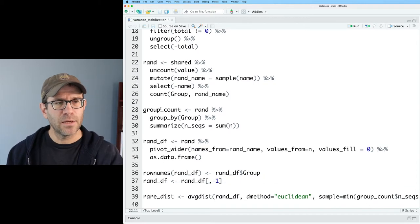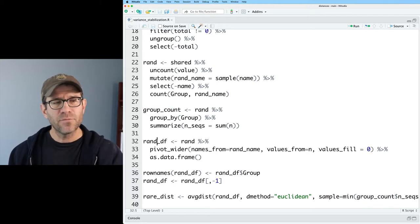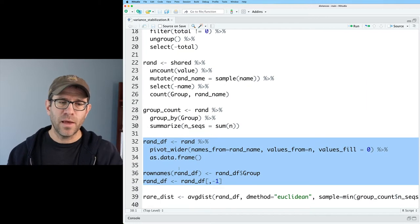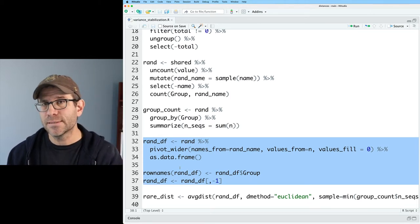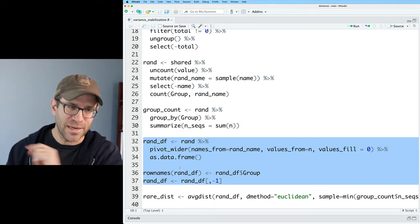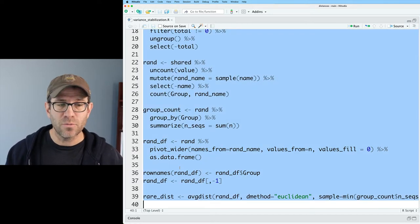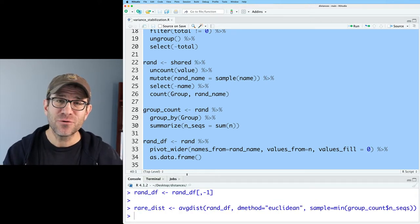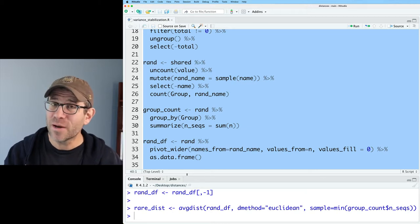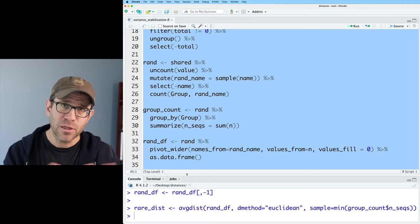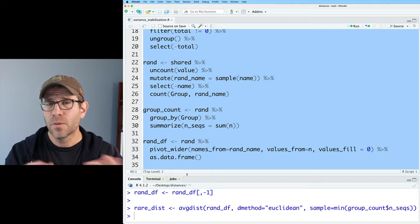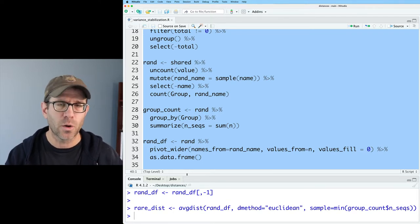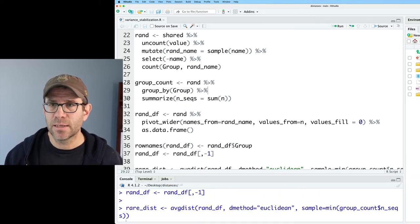I have an R script that I've created called variance stabilization dot R. What I've done is I've taken basically the top chunk of code out of the script that we used in the last episode. I'm loading a variety of libraries, reading in the shared file which is my version or mother's version of an OTU count table. I'm going to go ahead and run all this and get everything loaded into R before we get going today. If you want to get a copy of this R script, down below in the description there's a link to a blog post.